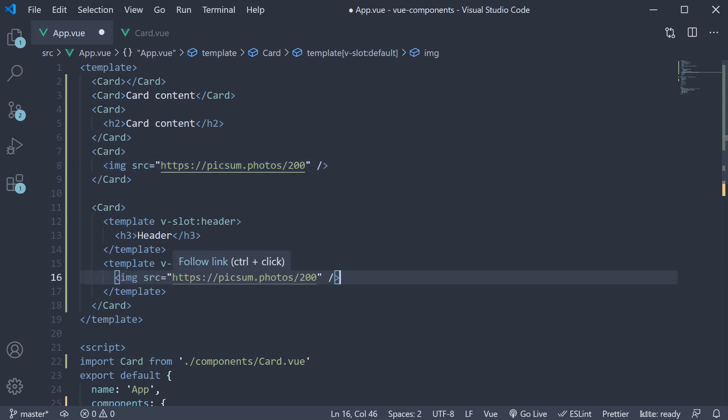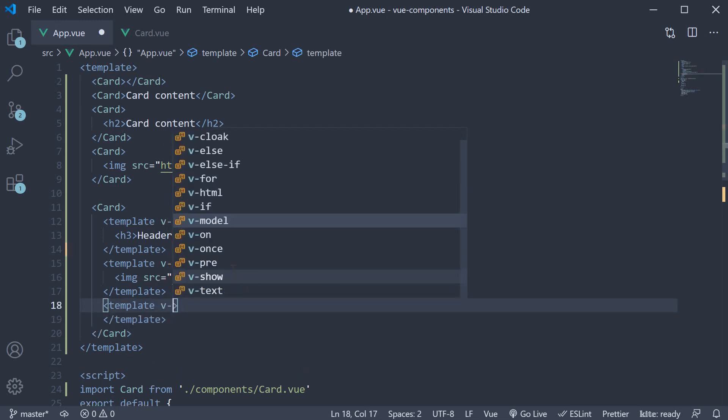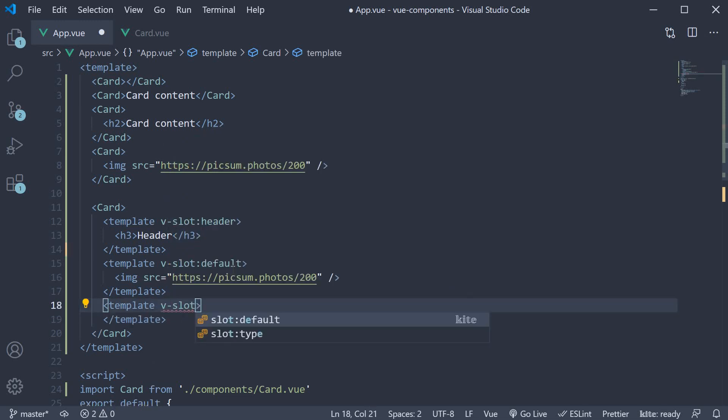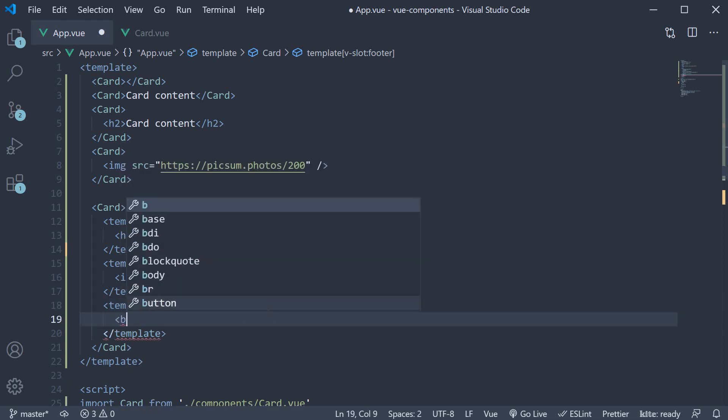Finally, let's add the footer content. Template tag, v-slot:footer. And as the footer content, let's add a button that says view details.